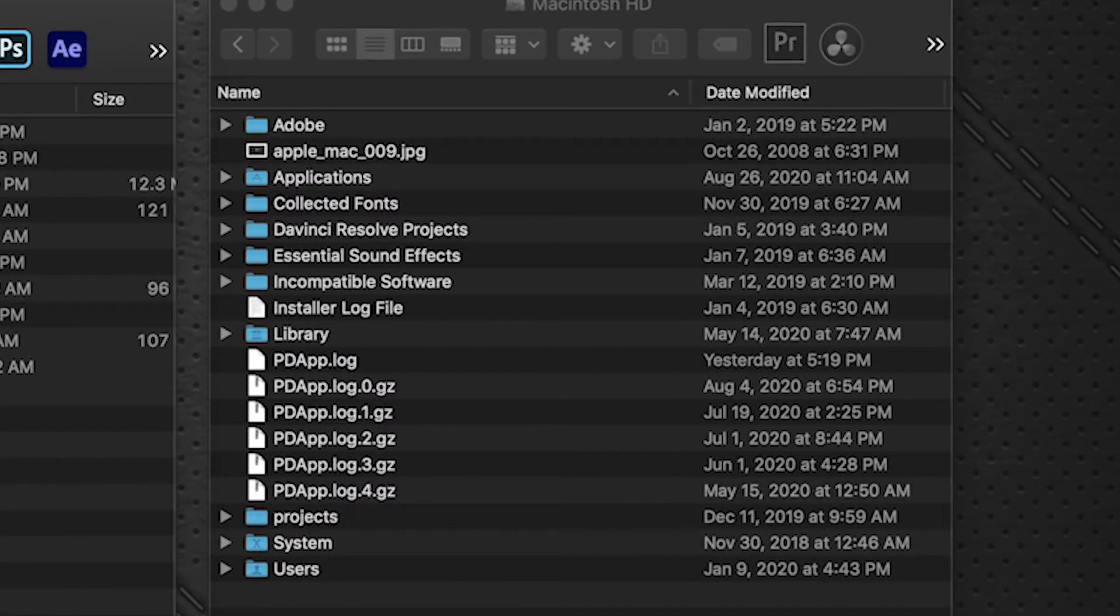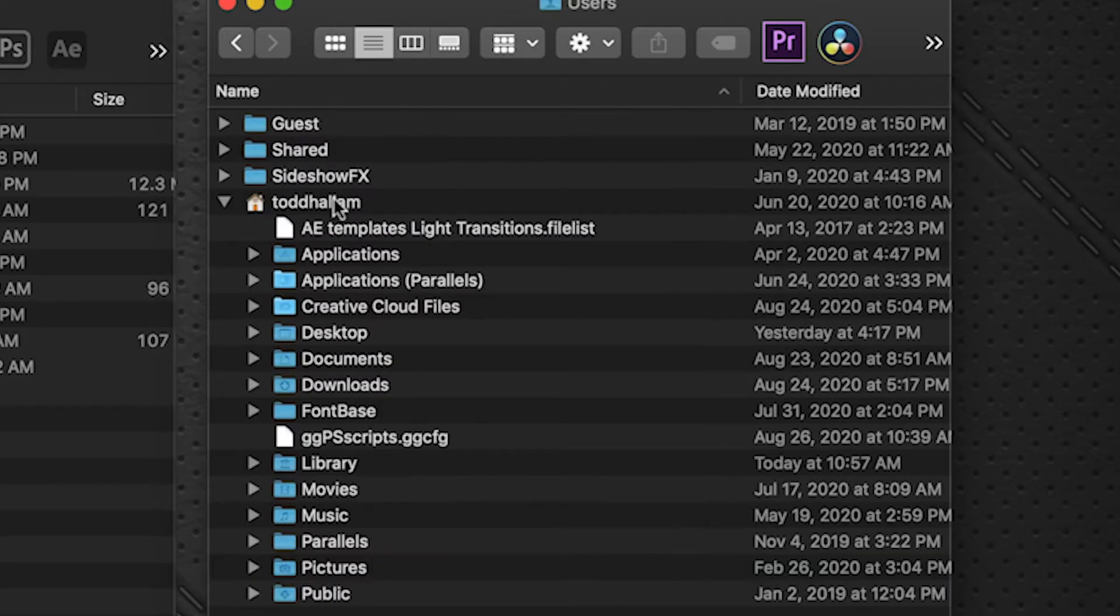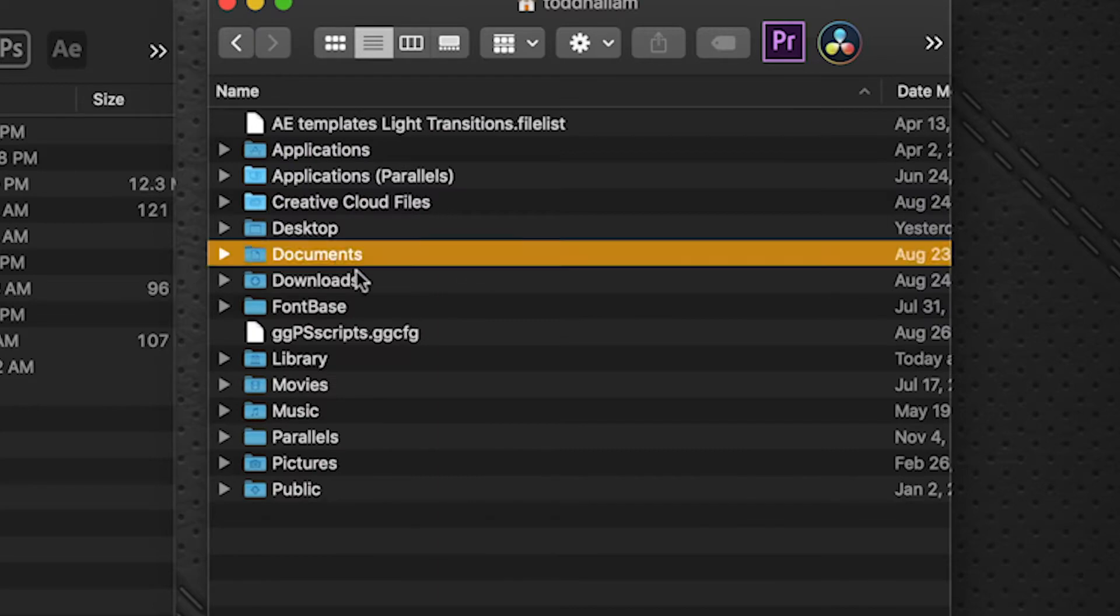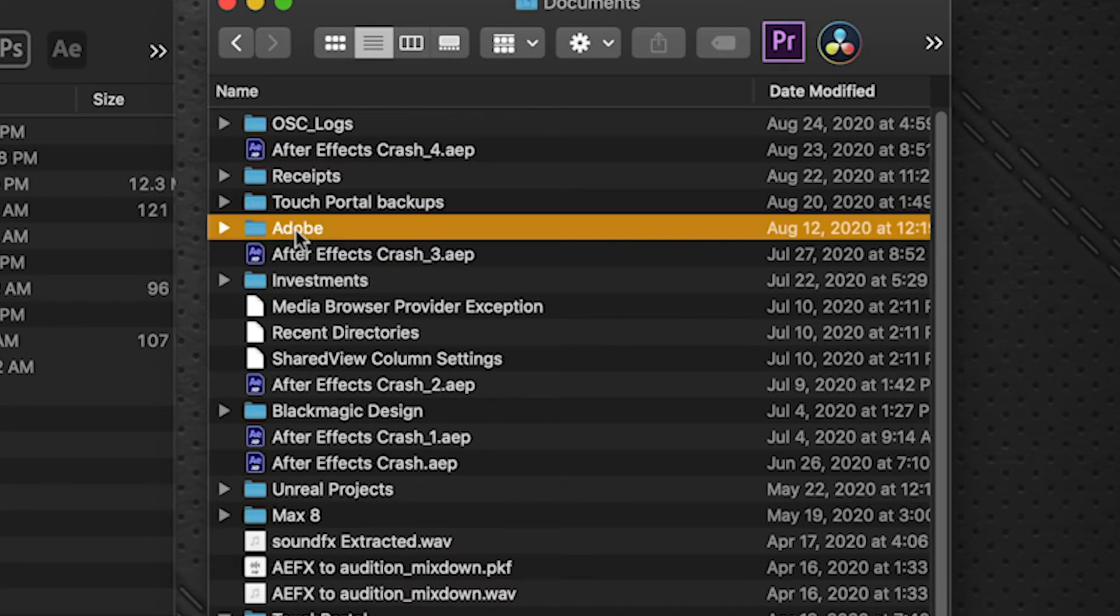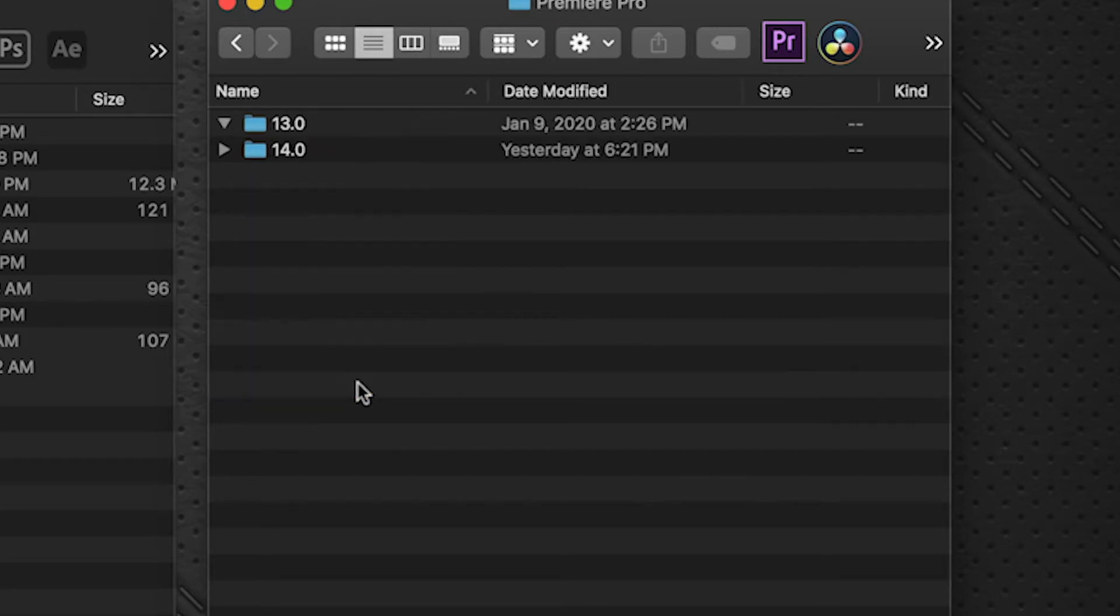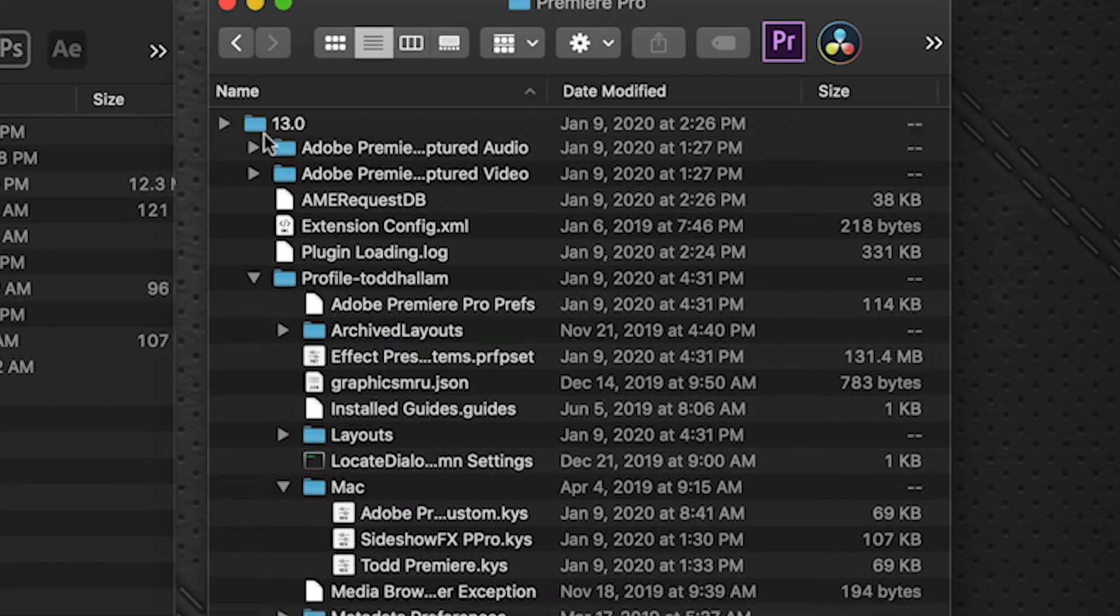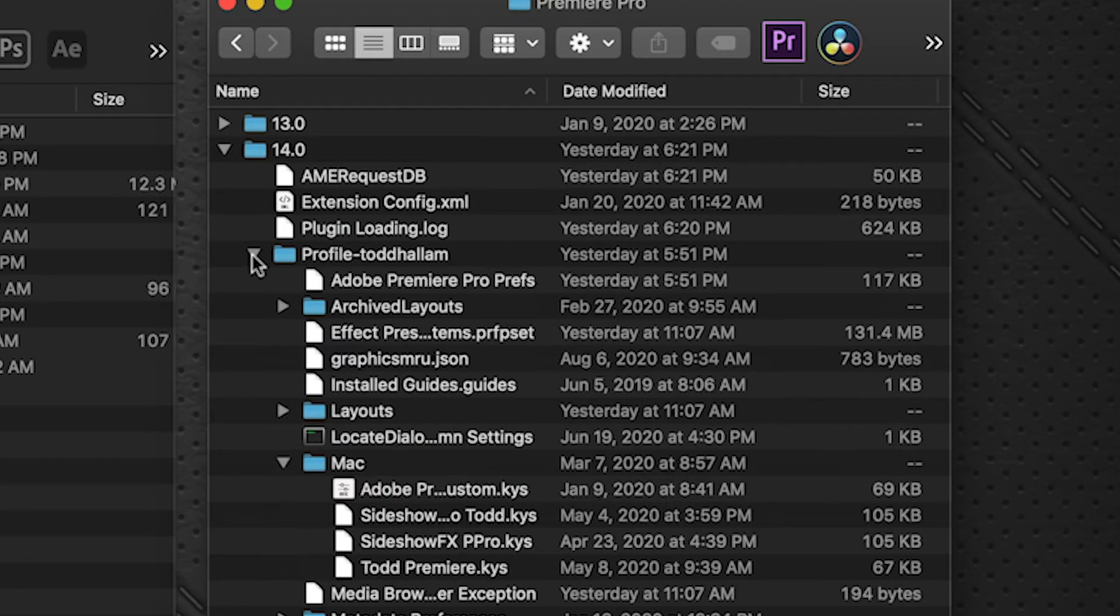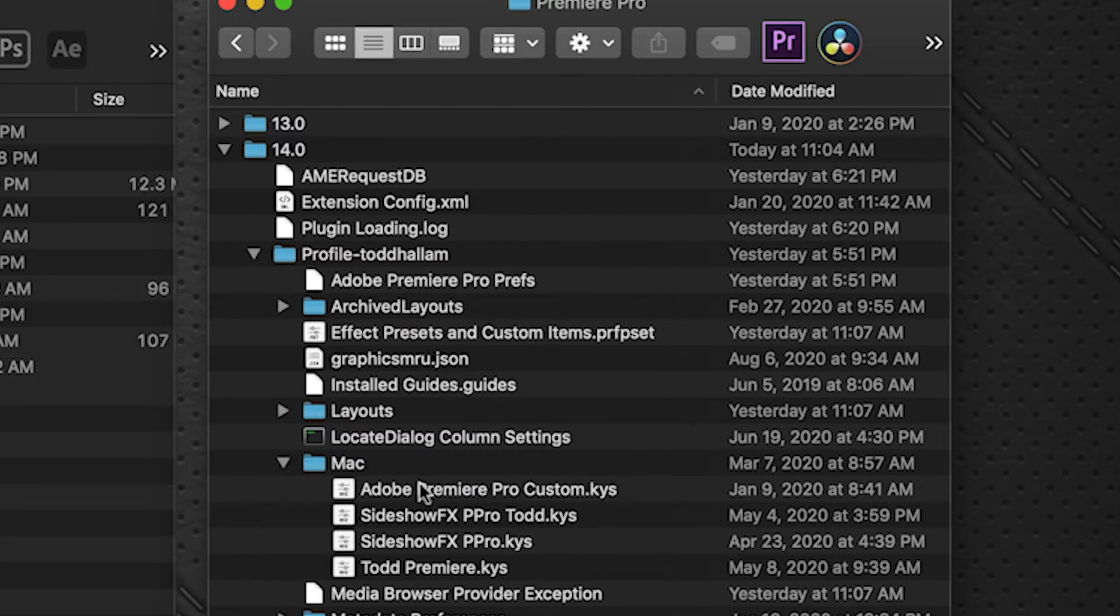And so the installation of this is very simple. What you want to do, you want to go to your computer, you want to go to your documents folder, and that's located in your user folder. So user, and my name, and the documents, we go to Adobe Premiere Pro and the current version that you're running. So we're working on 14.0 now. Click on the profile and on the Mac, it's under the Mac folder.